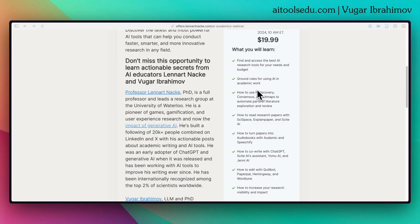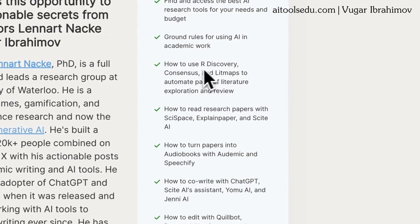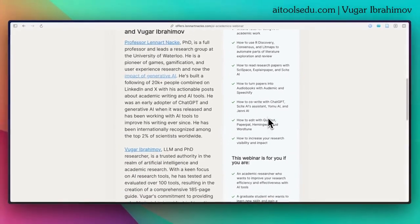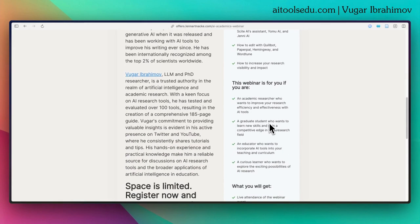We will also talk about the basic rules on using AI tools for academic work, and we will cover different AI tools like Art Discovery, Consensus, Lit Maps, SciSpace, ExplainPaper, Sight, Odemic, Speechify, Yomu, Jenny, Paperpal, Hemingway, Killbot, and Wordtune. We will explain clear use cases on how you can take the best advantage of these tools.